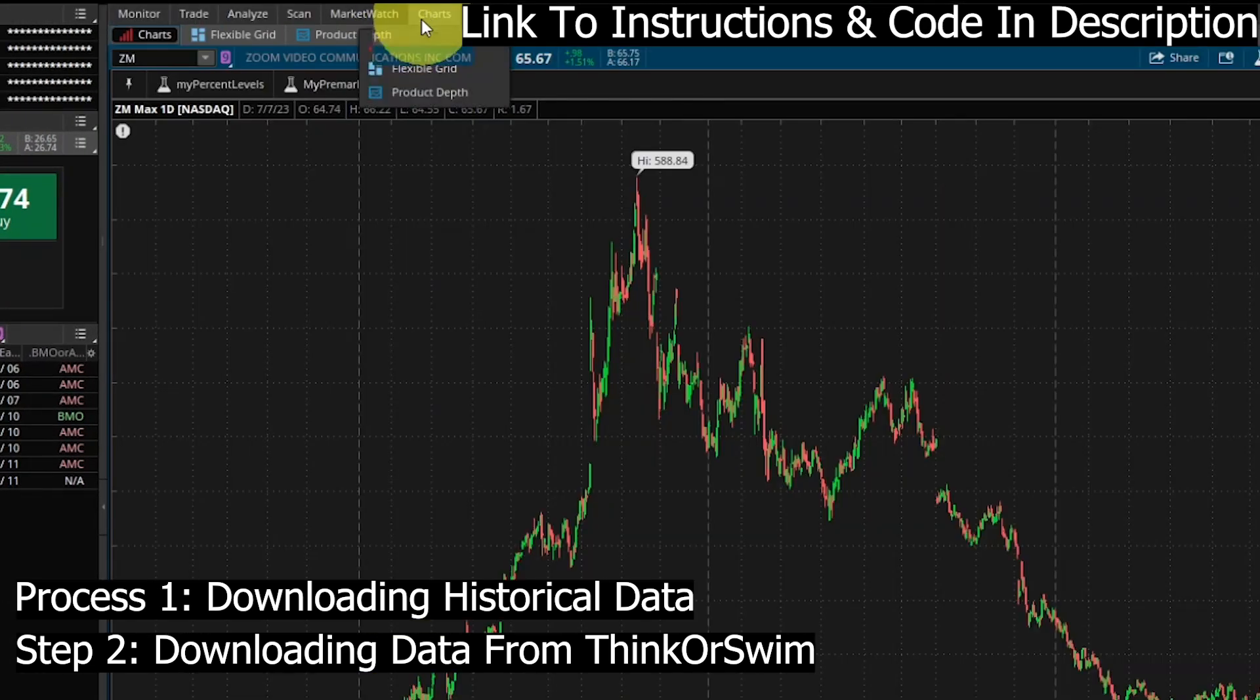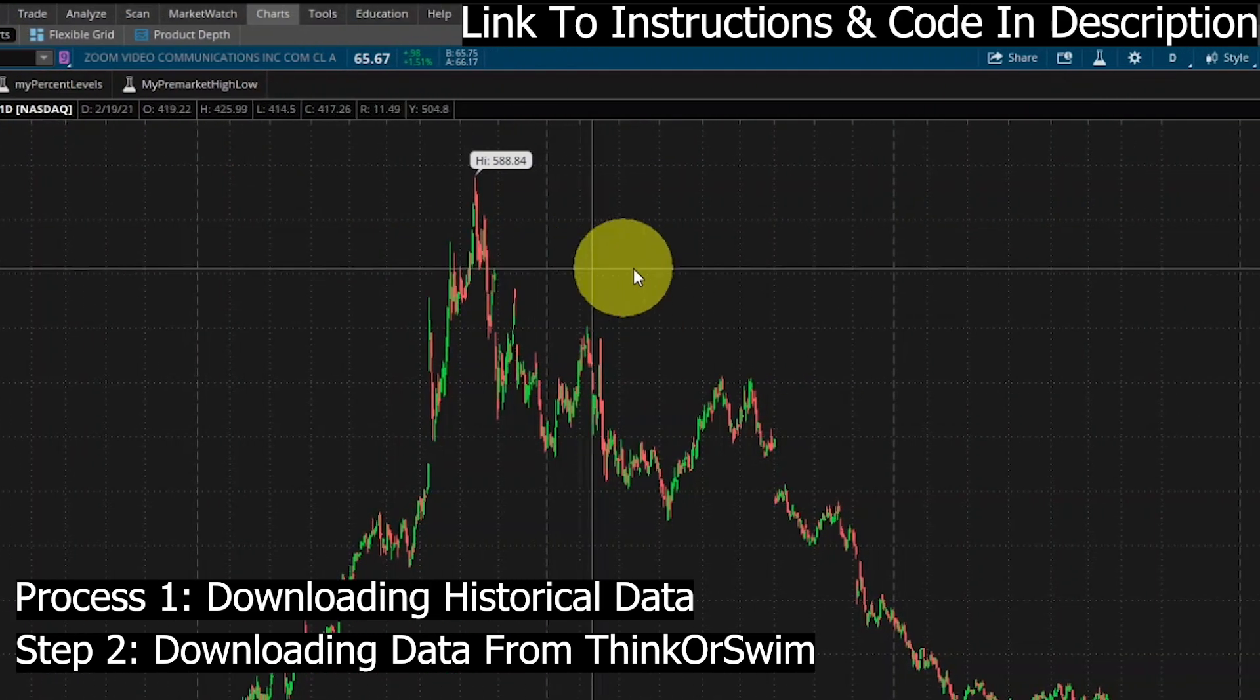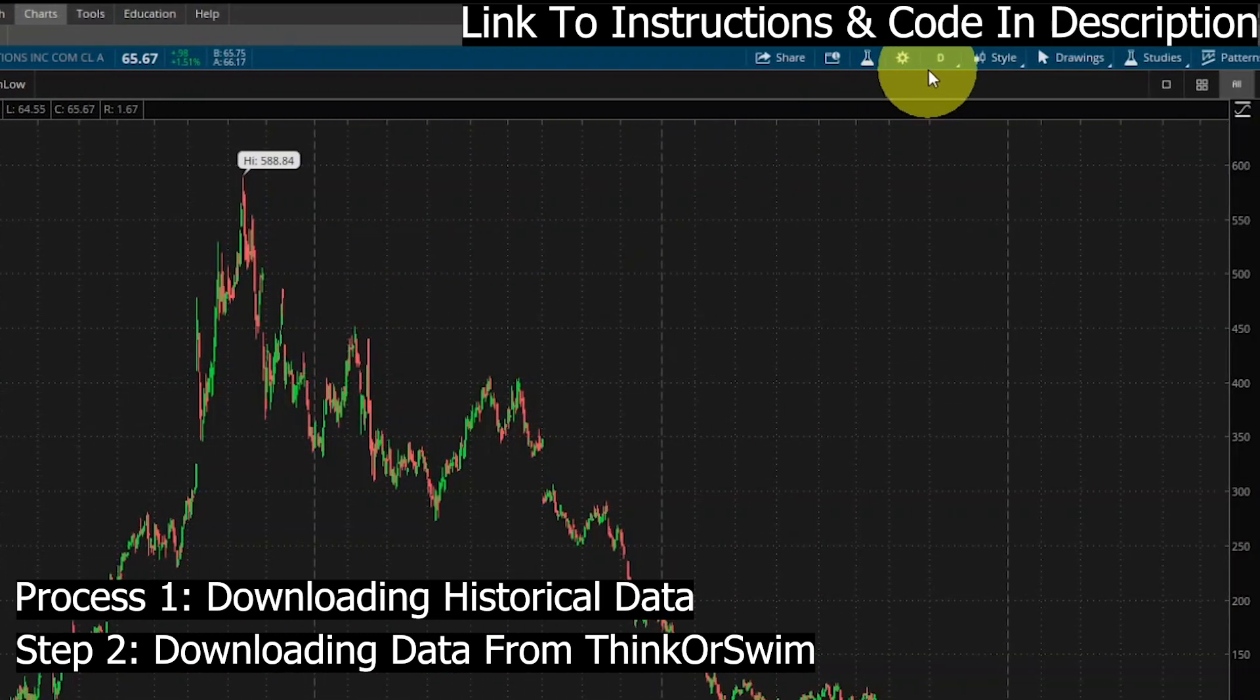After we've gotten that set up, the second thing we're going to do is come into thinkorswim and start the process of downloading the historical data.